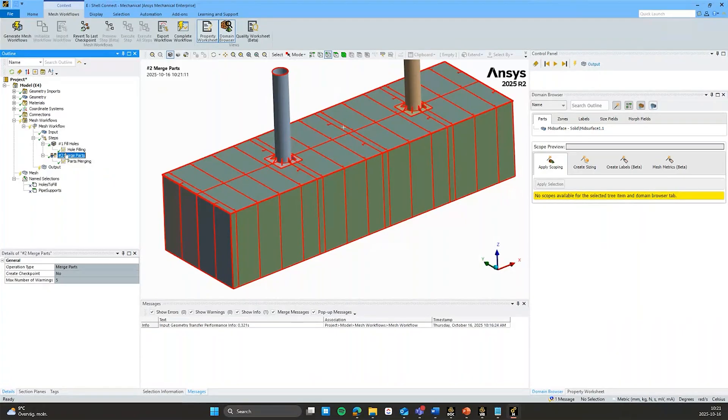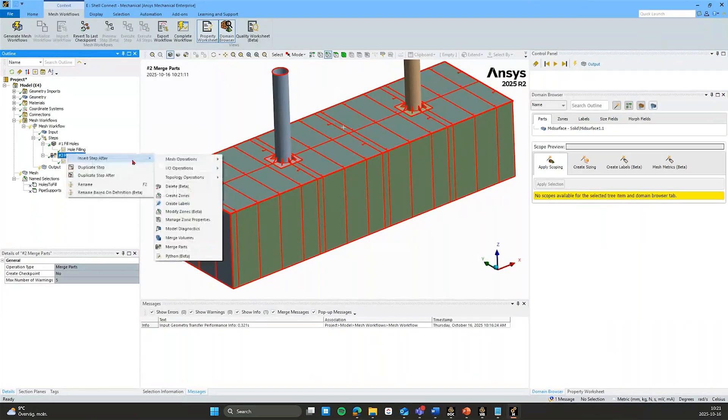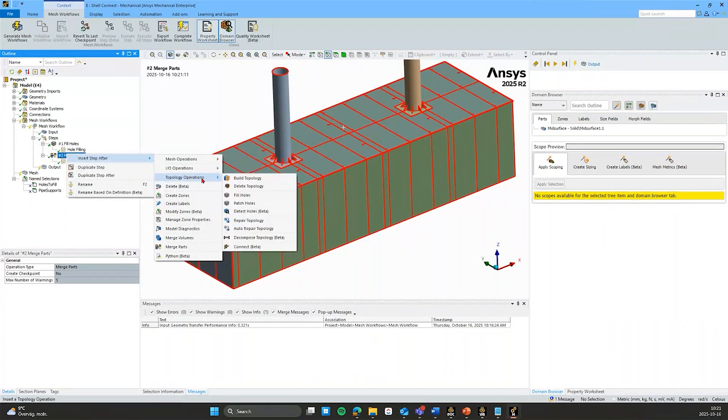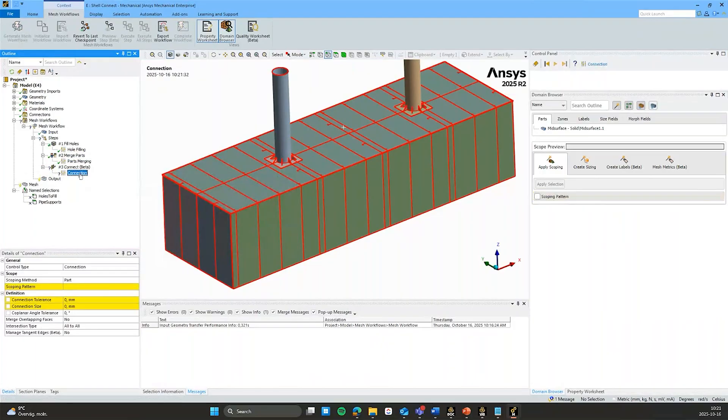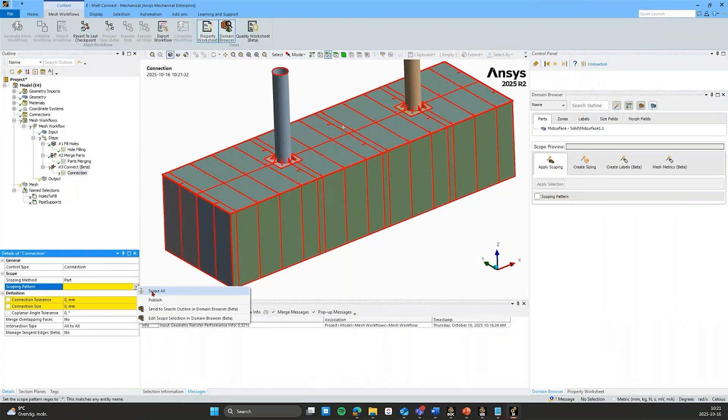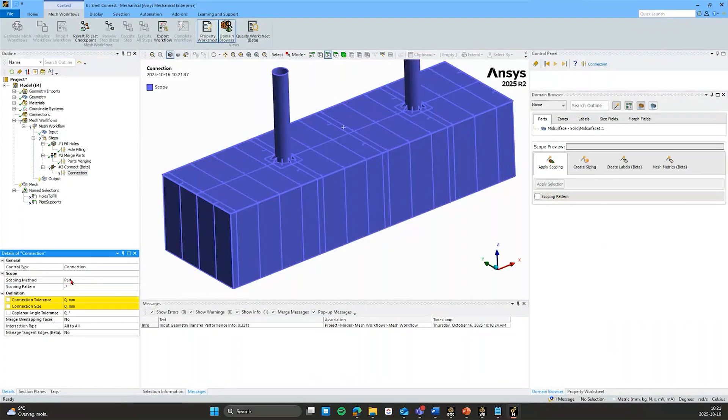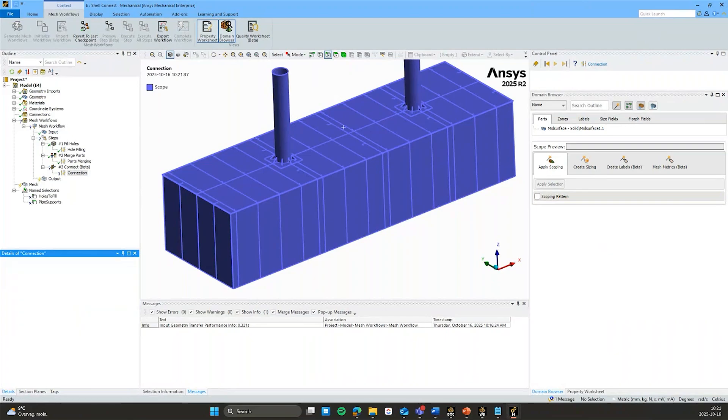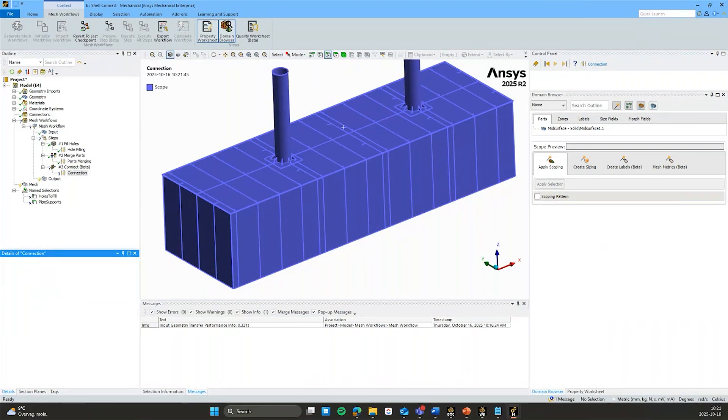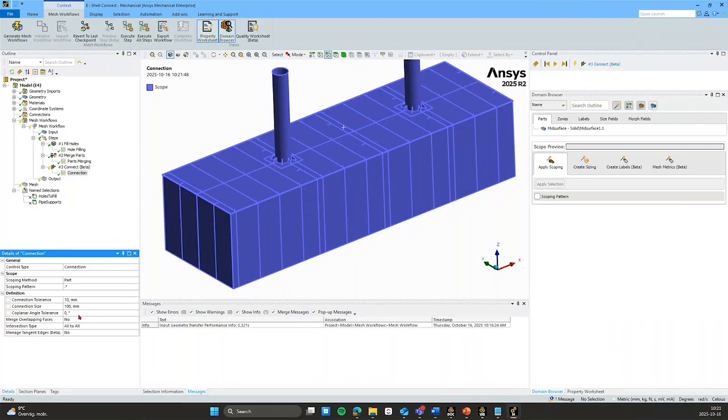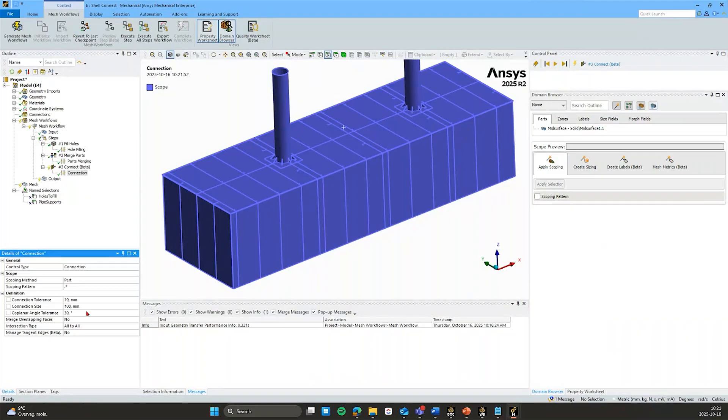But now I am ready to do the connect operation. So I will insert the topology operation connect. And again simple scoping in this demo case. I will connect everything together. And I will connect anything that lies within 10 millimeters with 100 millimeter size of the discretization. And I'll add a coplanar angle tolerance there as well. So these are now my conditions for the connections.